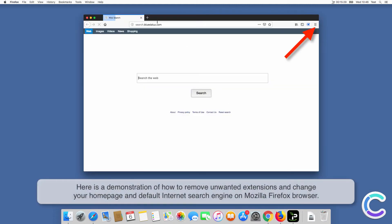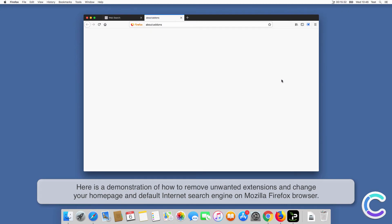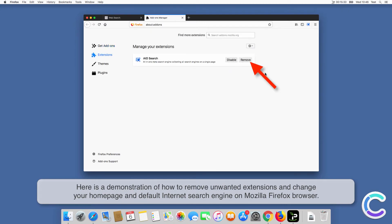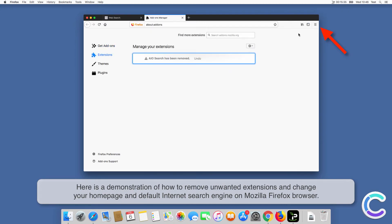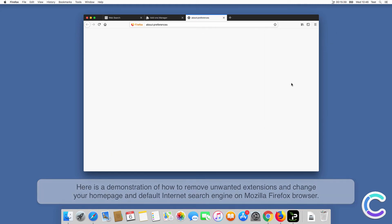Here is a demonstration of how to remove unwanted extensions and change your home page and default internet search engine on Firefox browser.